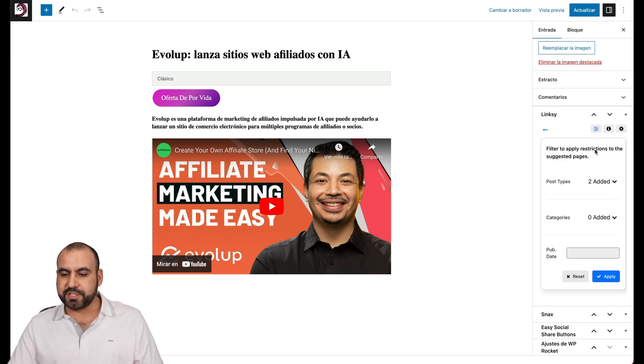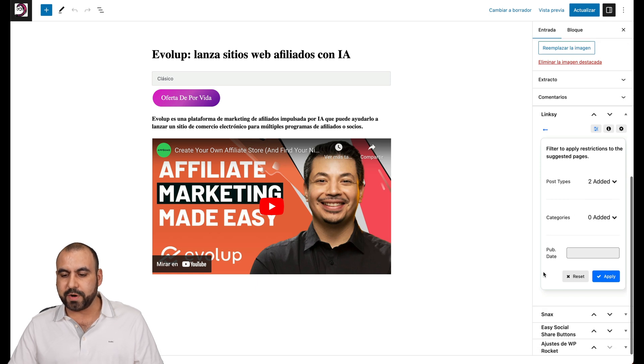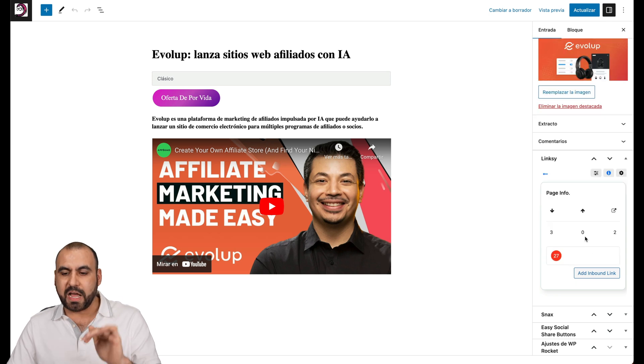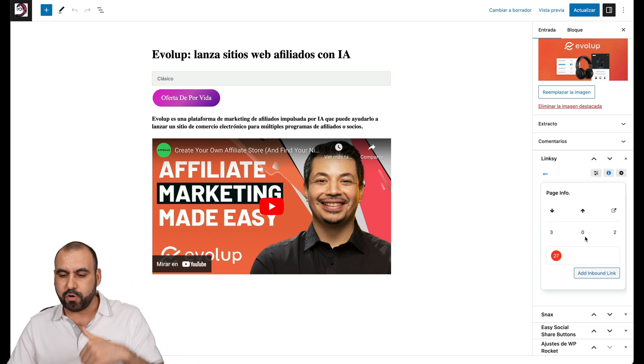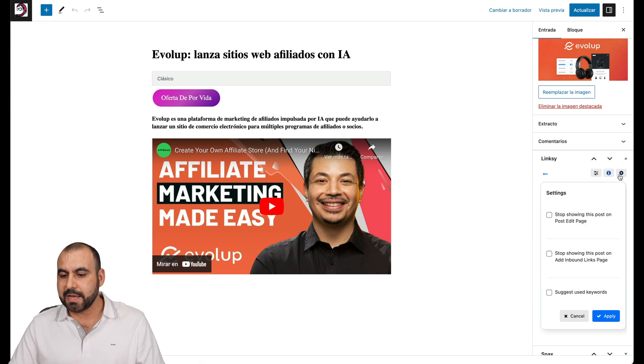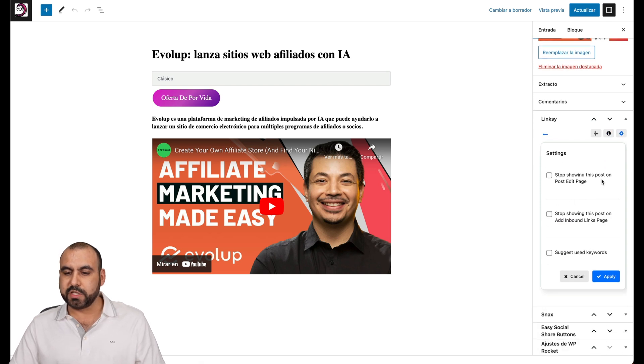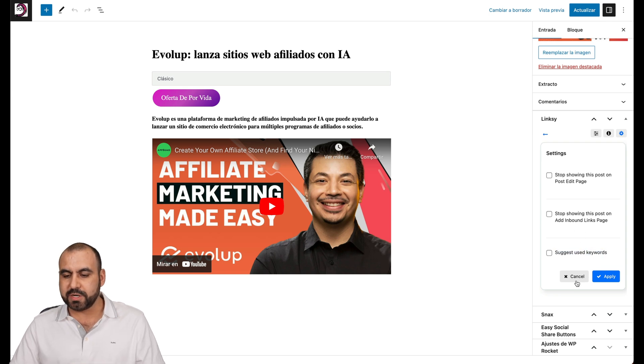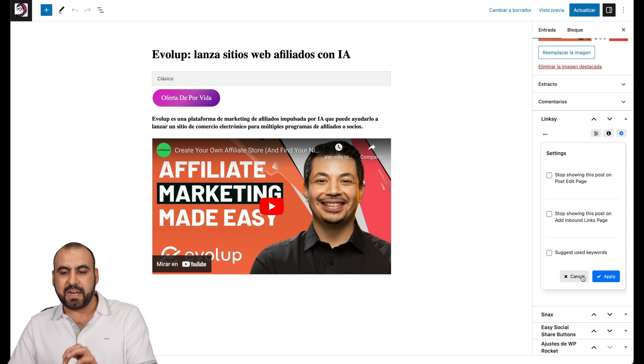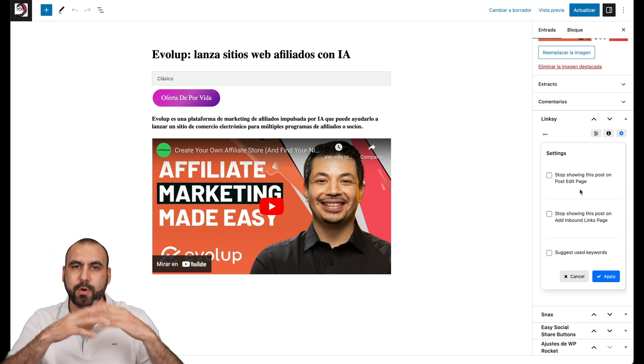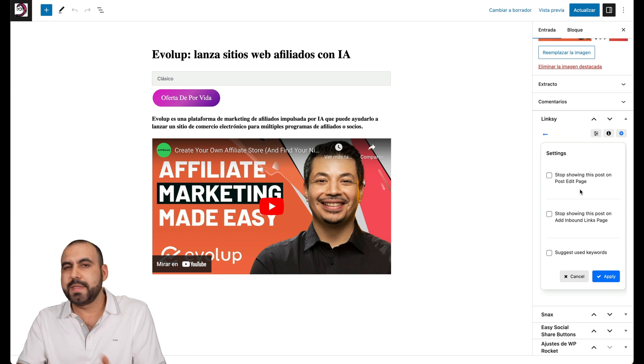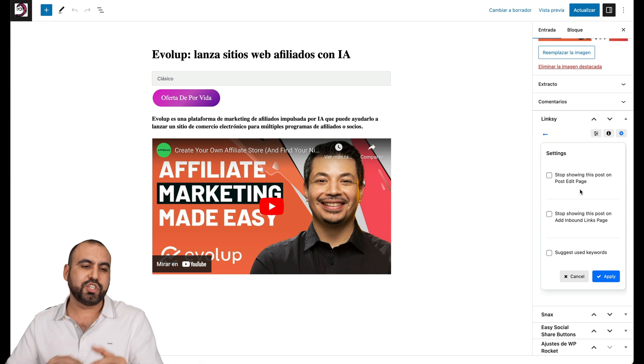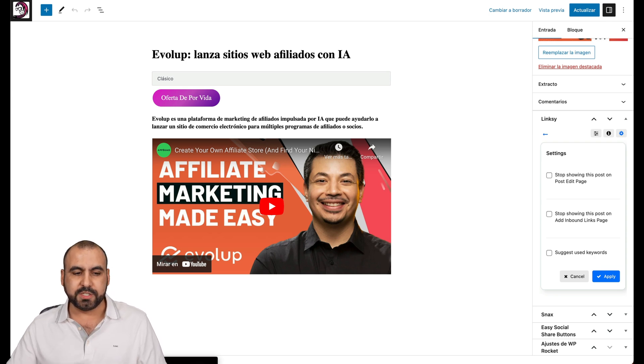You also have a little bit filter settings here. For example, post type to add it, the categories, the publish date, the information for it. So no links right now for inbound or outbound. So that's really bad. We do need links. And then we have options for this. Stop showing this post on post edits. Stop showing this post on add inbound links page. Suggest use keywords, etc. So you can use Linksy from inside of here, which also makes it interesting. If you're doing posts manually, then you have this option right here really quickly to start generating that link juice right there. So it's super easy to use.